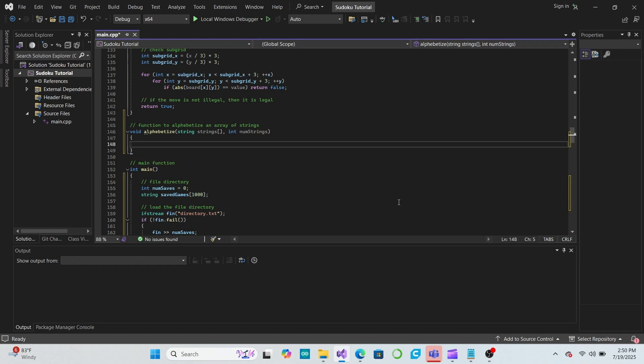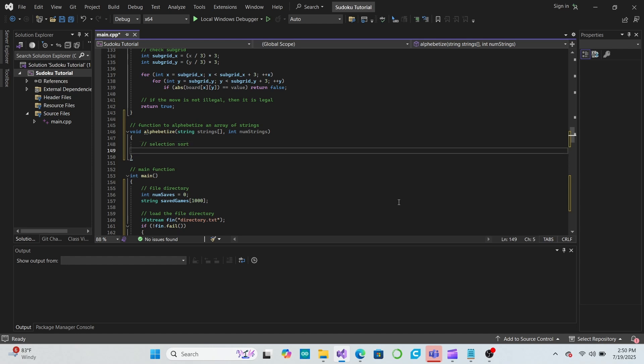In selectionSort, we start at the beginning of the list and then check all of the elements of the list to find which element should be at the beginning of the sorted list. Then we swap that element with the first element, which puts the correct element at the beginning. We then repeat this process again, but starting with the second element to find which element should be second, and then again to find the third element, and so on.